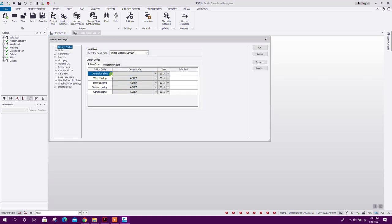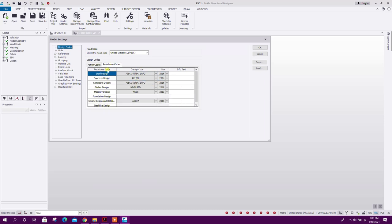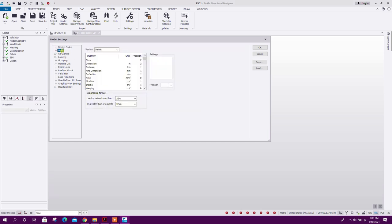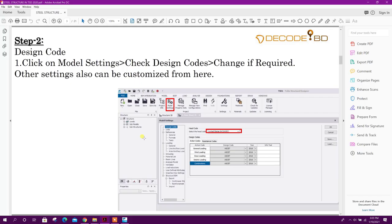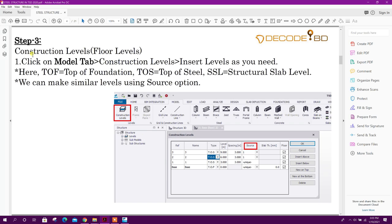Step two: we will check the design code from model settings. Go to Model Settings. Here we will go with American Standard 2016 version resistance codes — steel design AISC LRFD 2016. For units we will use metric unit; we can change it to US customary as well (in kip-inches). We will go with metric. Click OK.